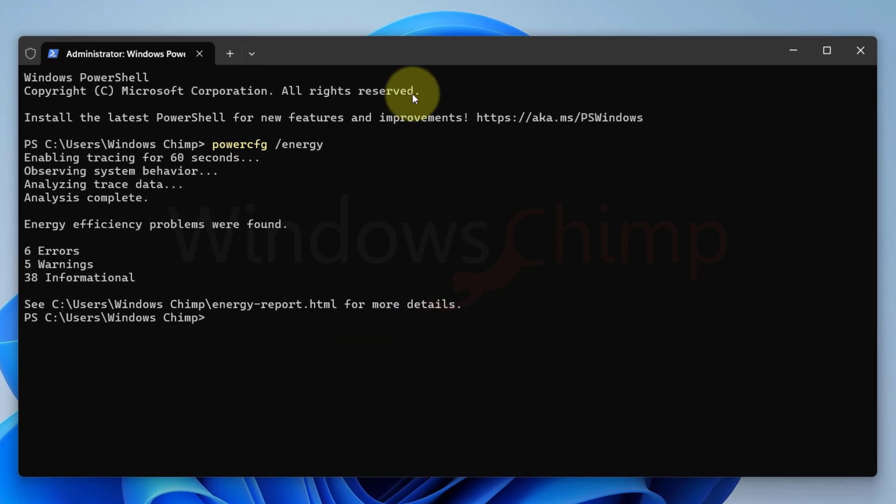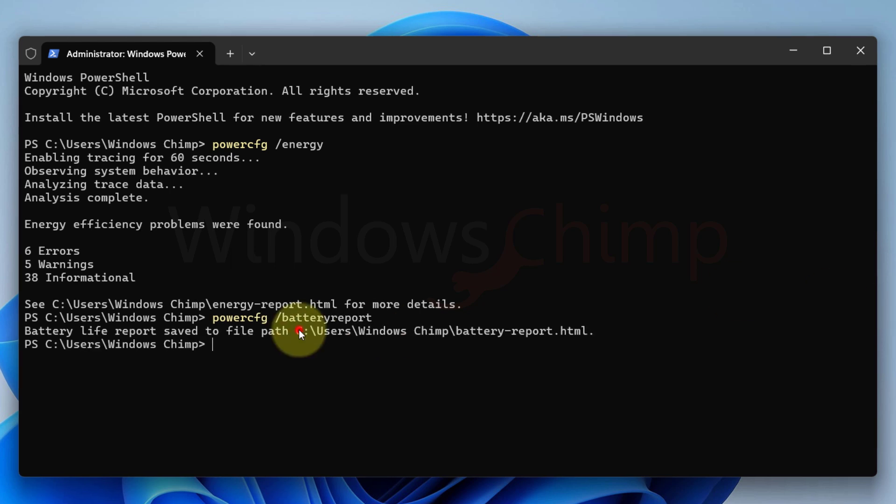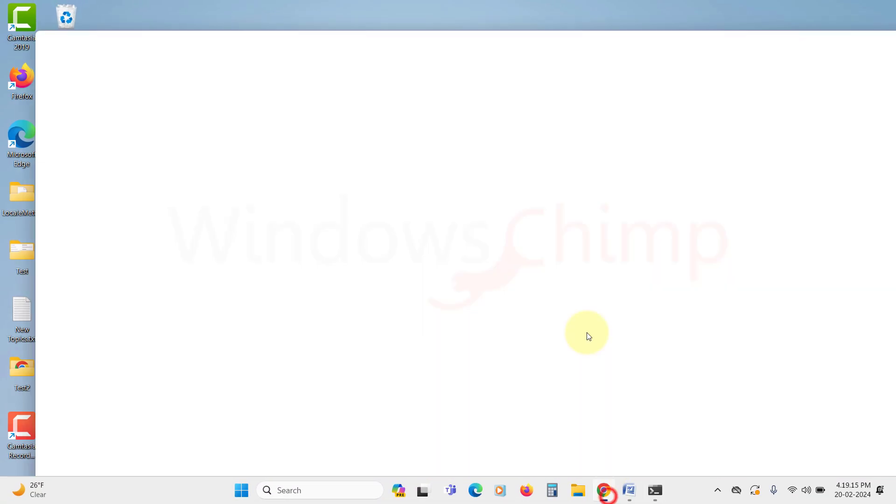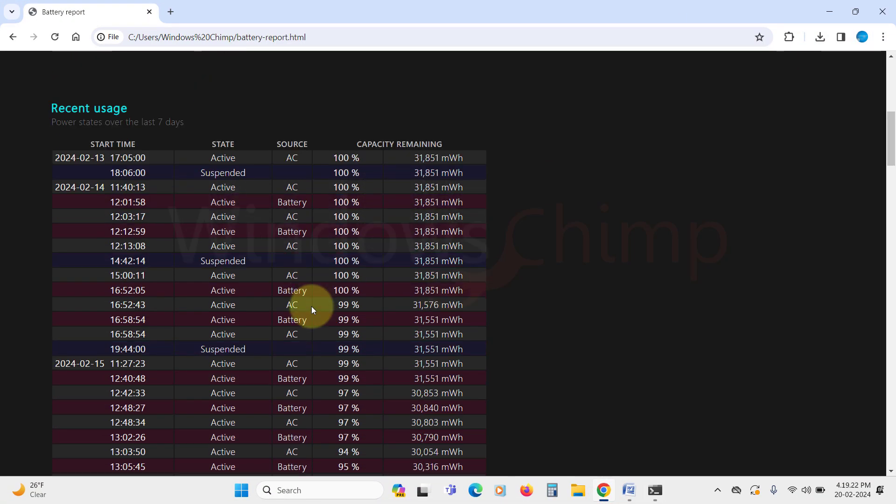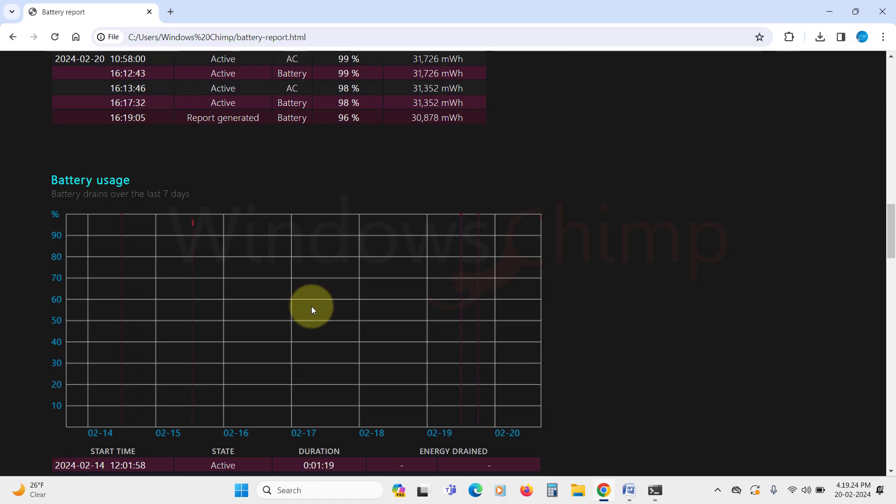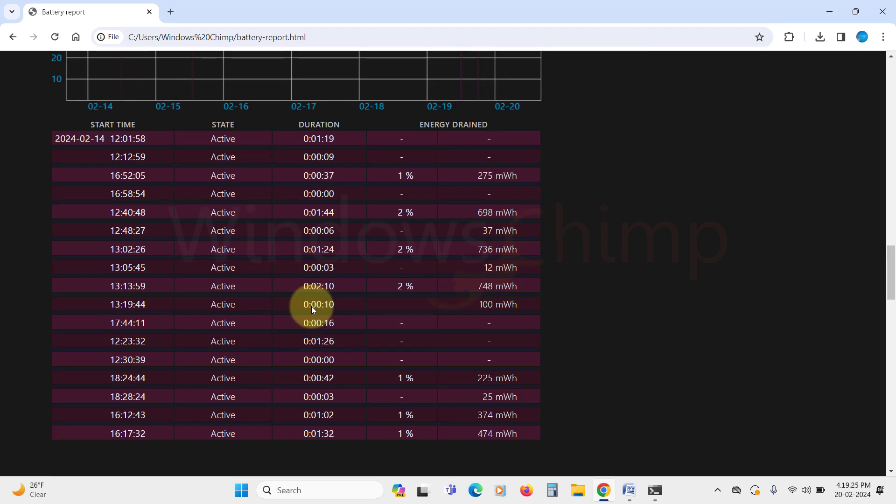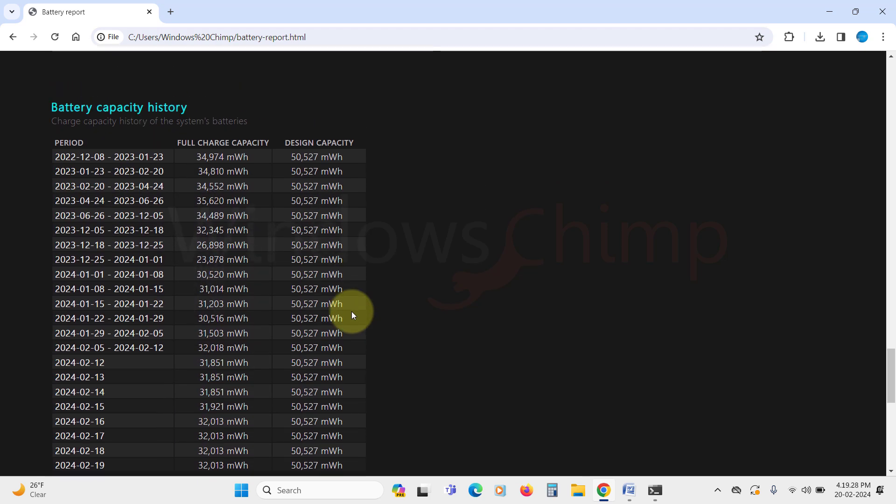To check the overall battery health type PowerCFG space slash battery report and hit Enter. Now open the battery report from the URL to see the detailed battery report. In the battery report, check the section on battery capacity history. Here check the full charge capacity and design capacity.